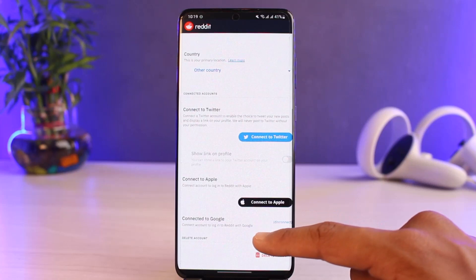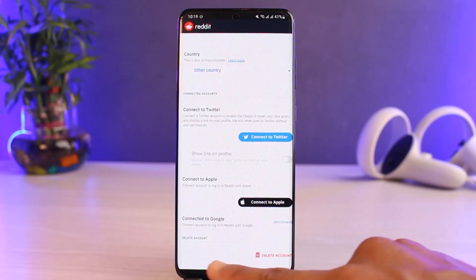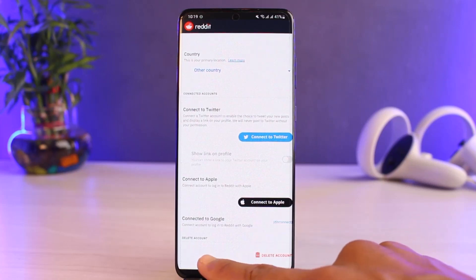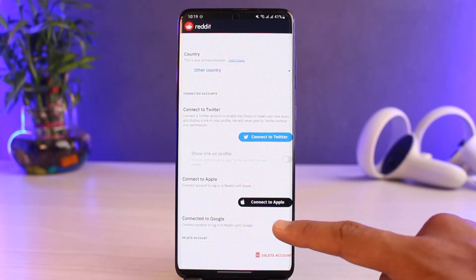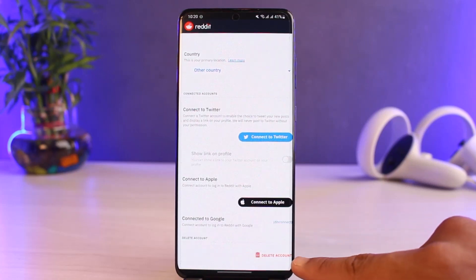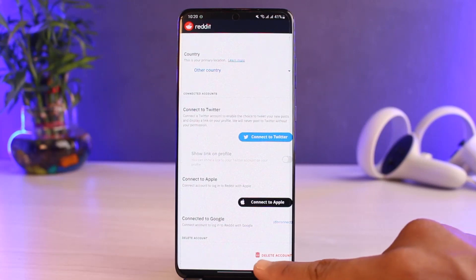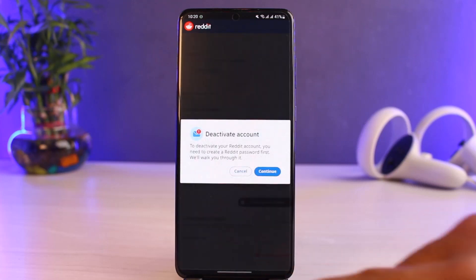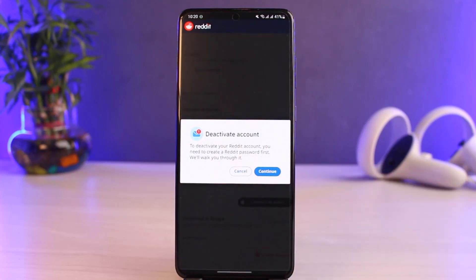Scroll down to the bottom and you can see the option that says Delete Account. On the right-hand side there's a little trash icon that also says Delete Account. To delete your Reddit account on mobile, tap on this trash icon.